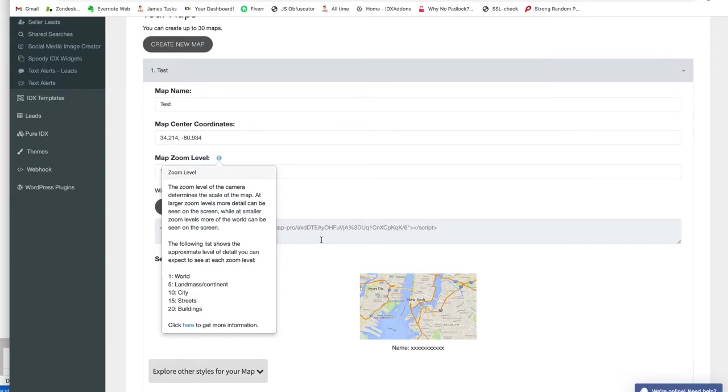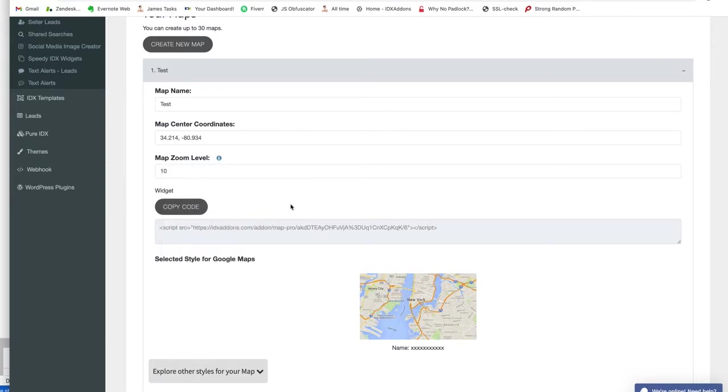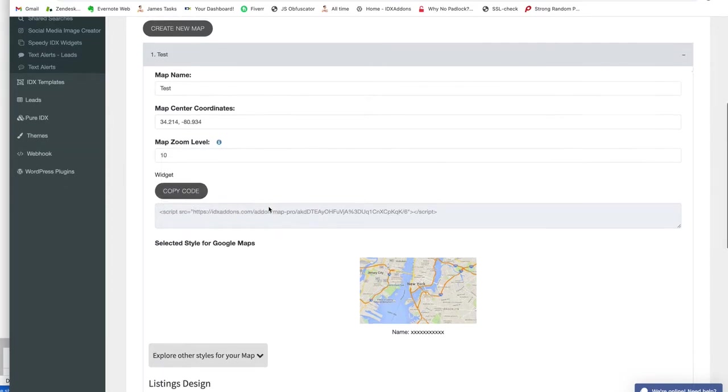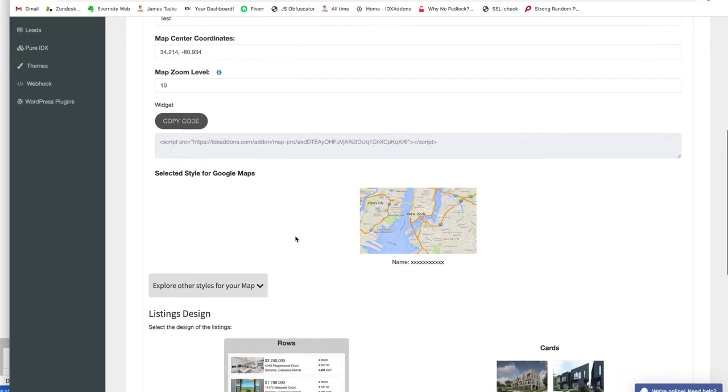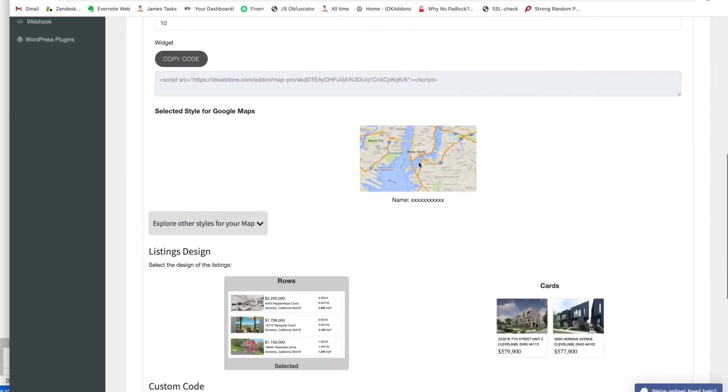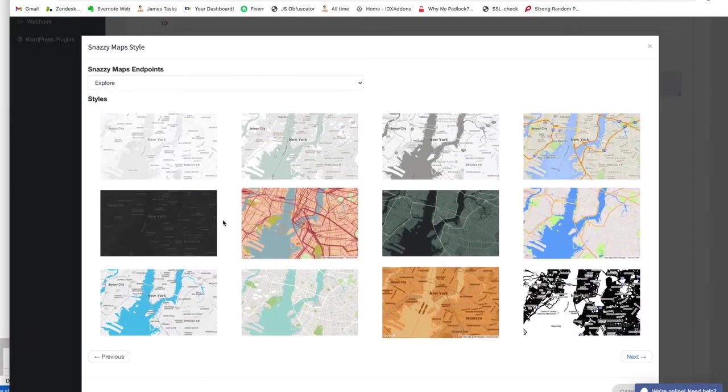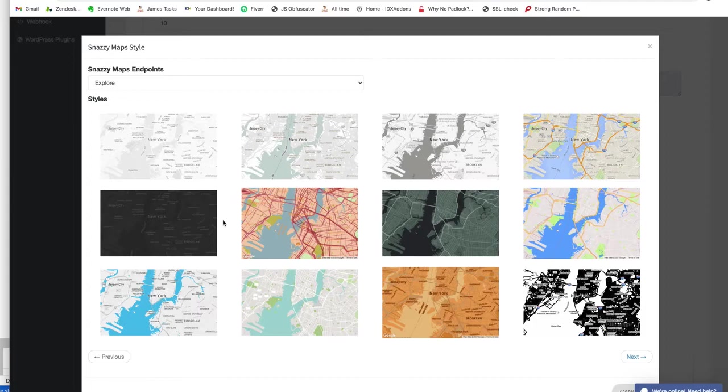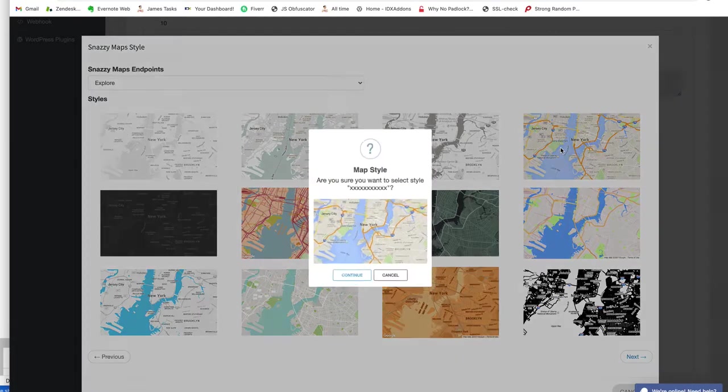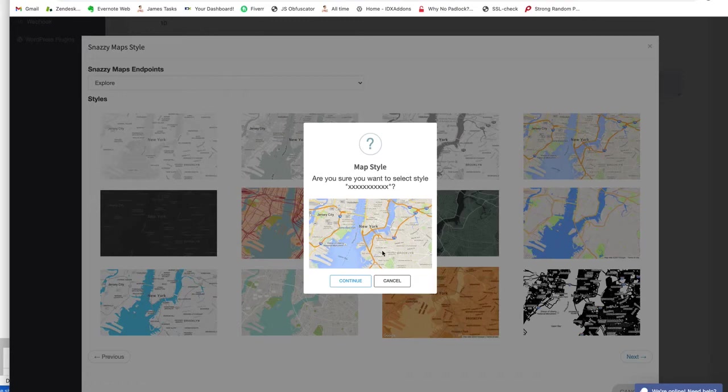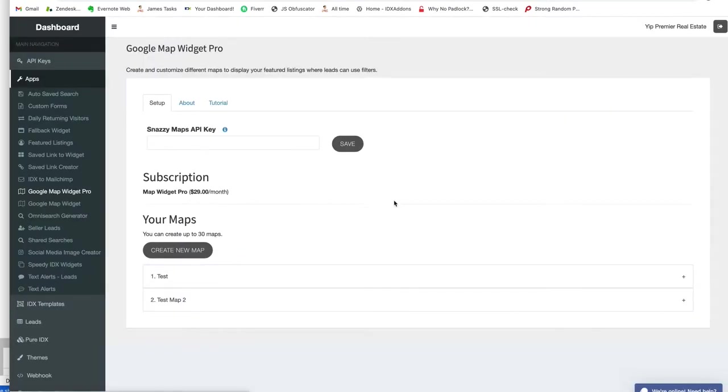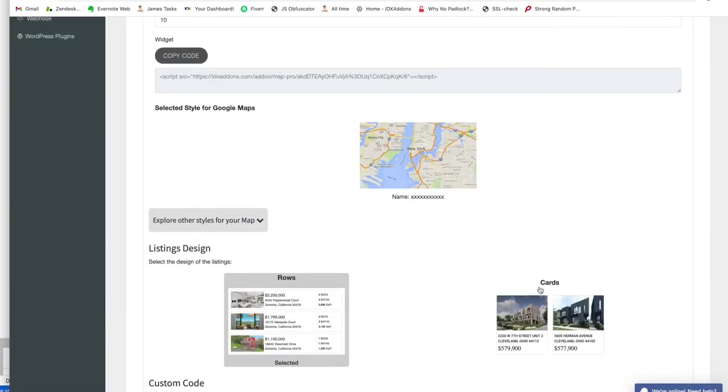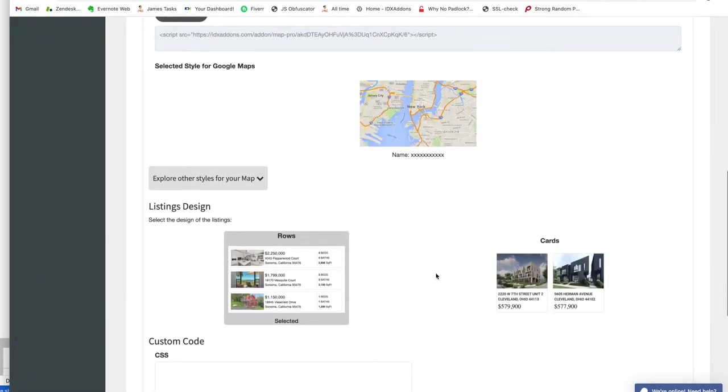Here's our widget code right here. The other feature is that you can select the style for your maps. Let's say we want ours to have a style. Maybe we want it to use this layout, so we push Continue.